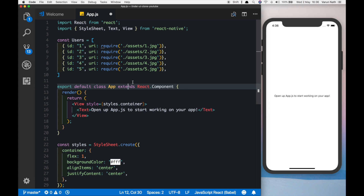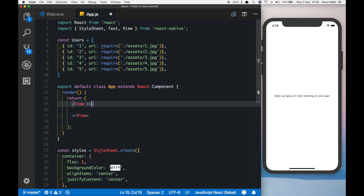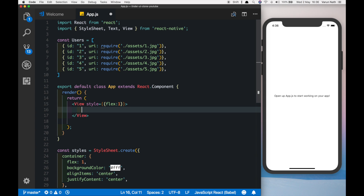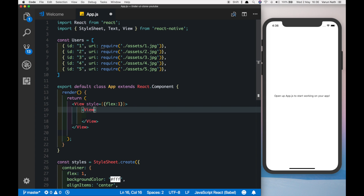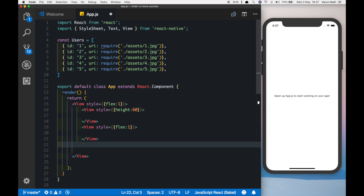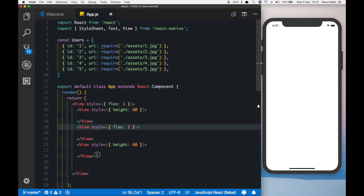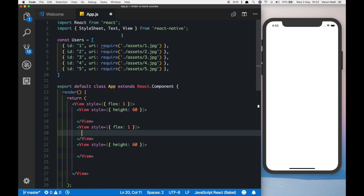Let's set up the UI for how the image is going to look. In the render method, let's get rid of this view and create another view with a style of flex 1. Inside this view we'll create a header, a content view, and a footer. The header will have a height of 60, then a middle view with a style of flex 1, and below that another view with a height of 60. So this is the header, this is the footer, and this is the content view where we'll render our images.